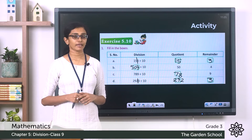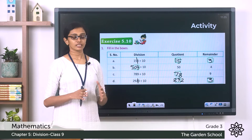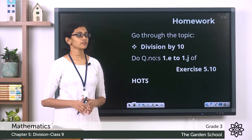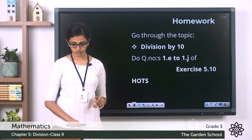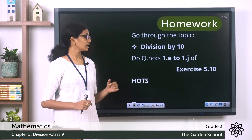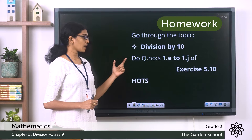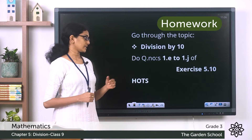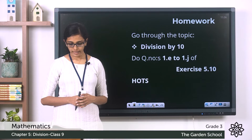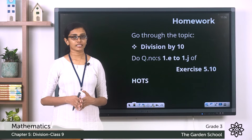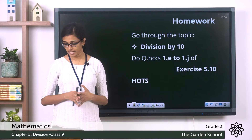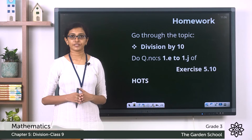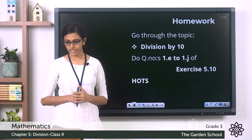There are six more questions in the same exercise, so you can do those as an activity. Before that, go through the topic division by 10 once again from your textbook on page 78, then complete questions 1e to 1j from Exercise 5.10. On the next page, page 79, you can see the exercise called Hearts — there are two questions given there.